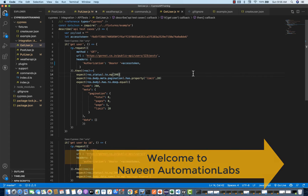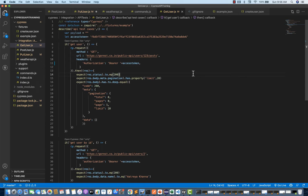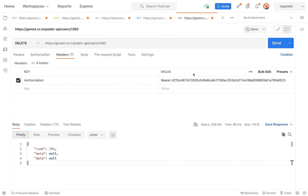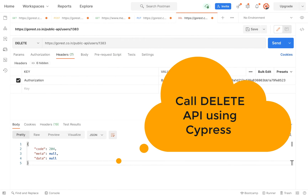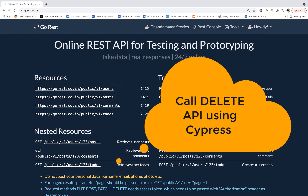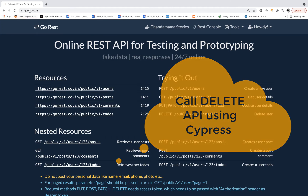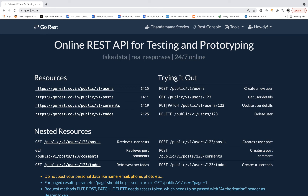Hey guys, this is Naveen here. Welcome back to Naveen Automation Labs and back to our Cypress API automation series. Today we are going to talk about what is a delete call. Very simple, very straightforward, and we will take the same example from gorest.co.in — they have given one delete API or delete endpoint also.